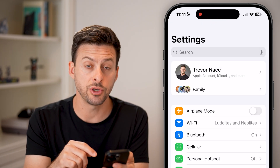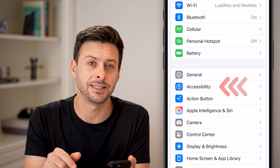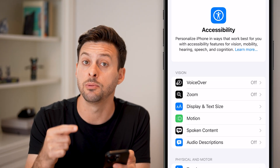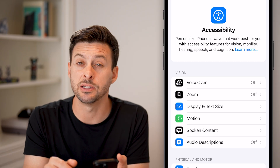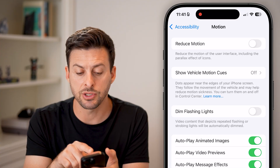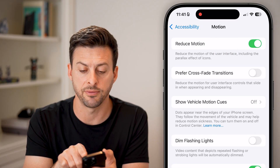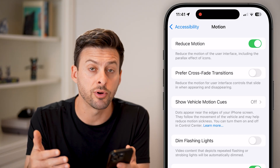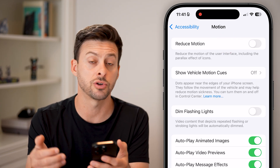The second thing we'll do in your settings is scroll down and tap on Accessibility, because within Accessibility another thing could be limiting that live wallpaper. You can see midway down is Motion — let's tap on that. At the very top is Reduce Motion of the user interface, including the parallax effects of icons. If you have that turned on, it could prevent your iPhone from doing live wallpaper. So turn that feature off.